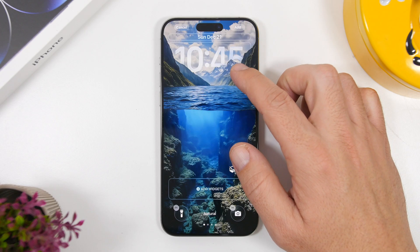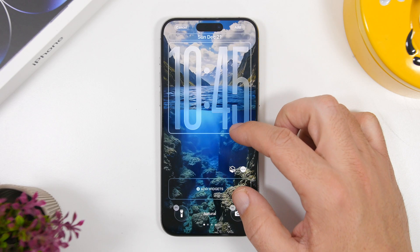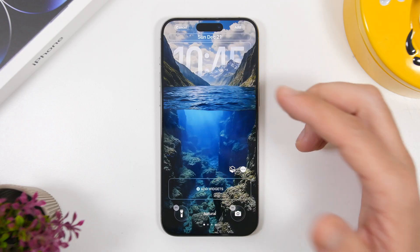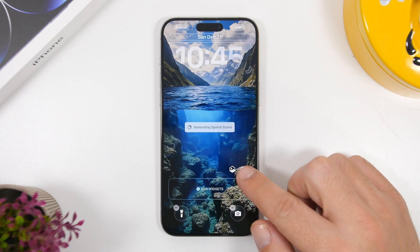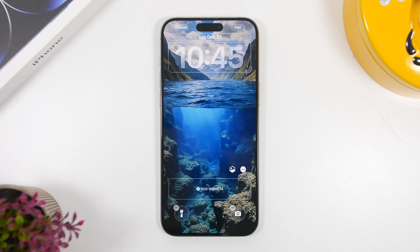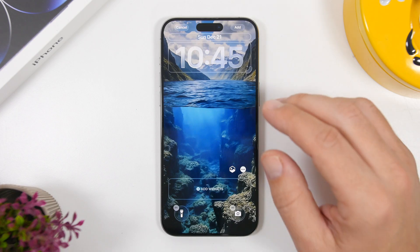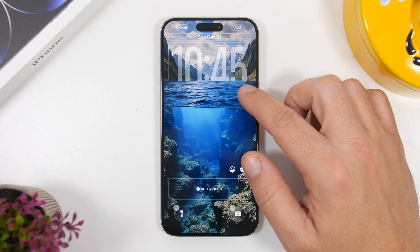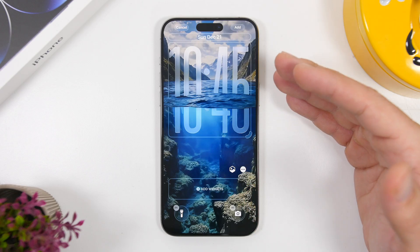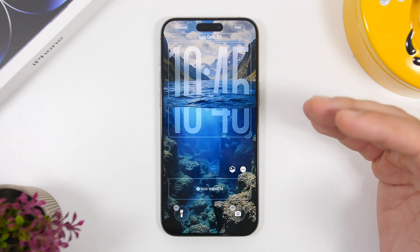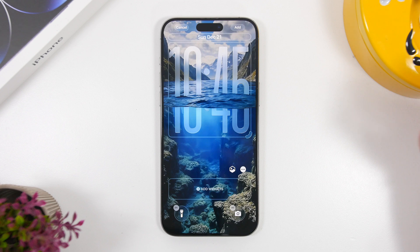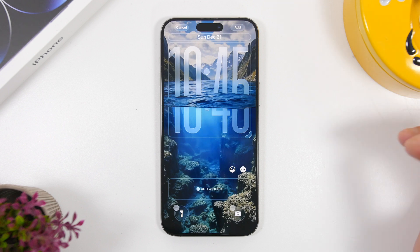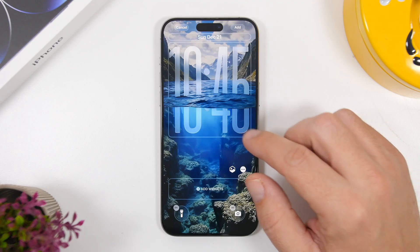Once you have the clock here you can see it doesn't go underwater like in those videos. Go ahead and tap right here to turn on the spatial effect. Wait a couple of seconds, and once it's done you can drag down the clock, make it bigger, and you'll have this really cool effect on the clock and the lock screen of your iOS 26 device.